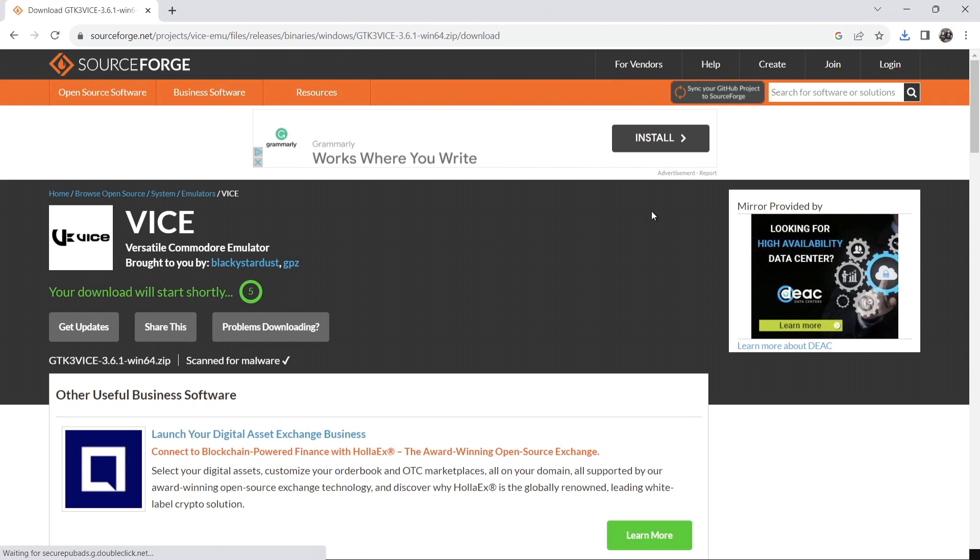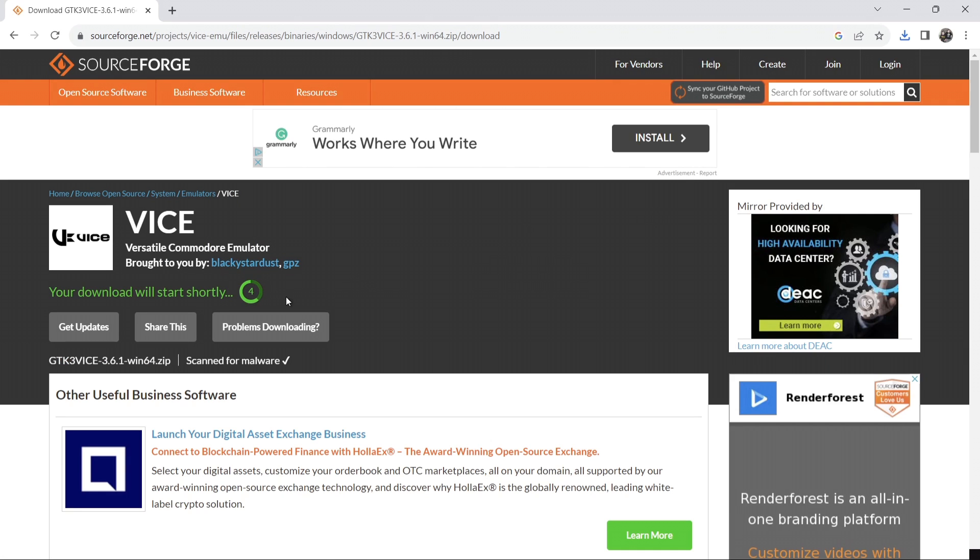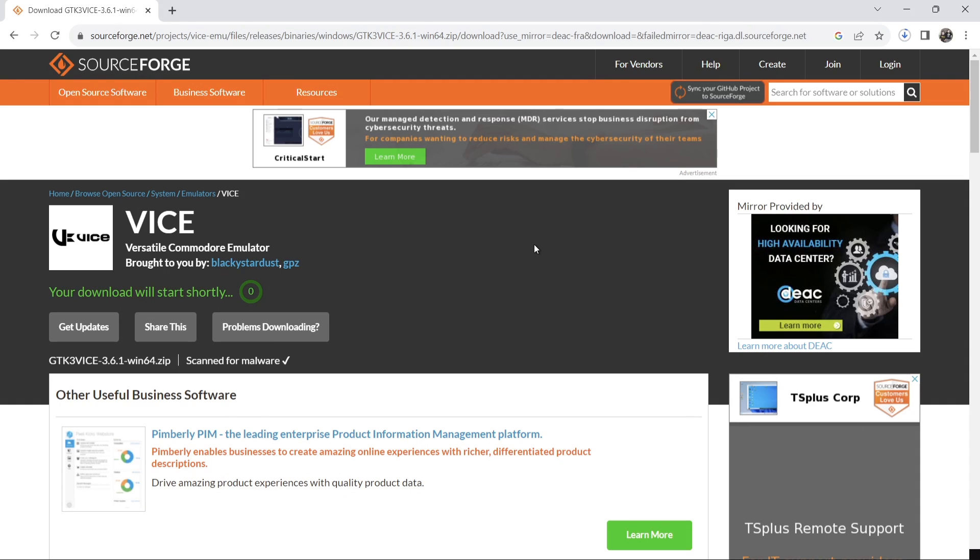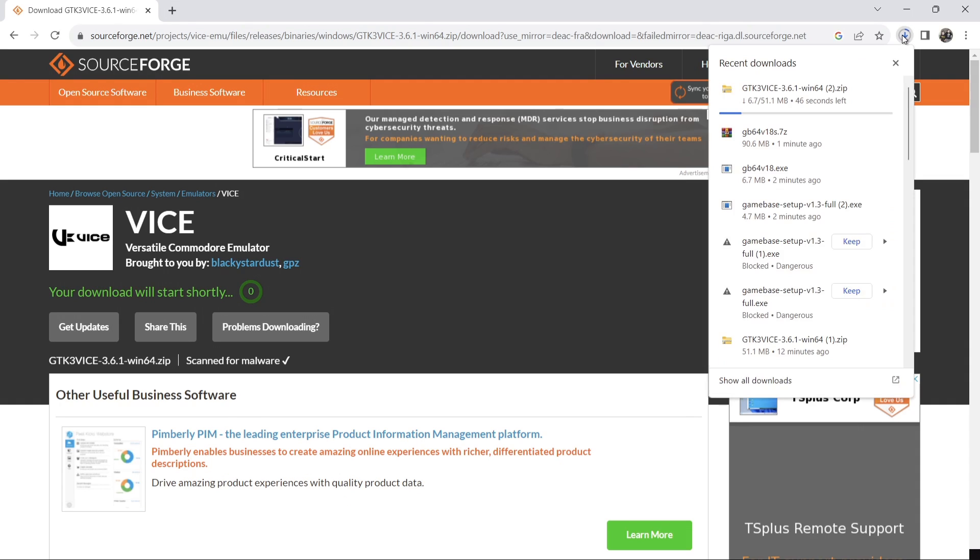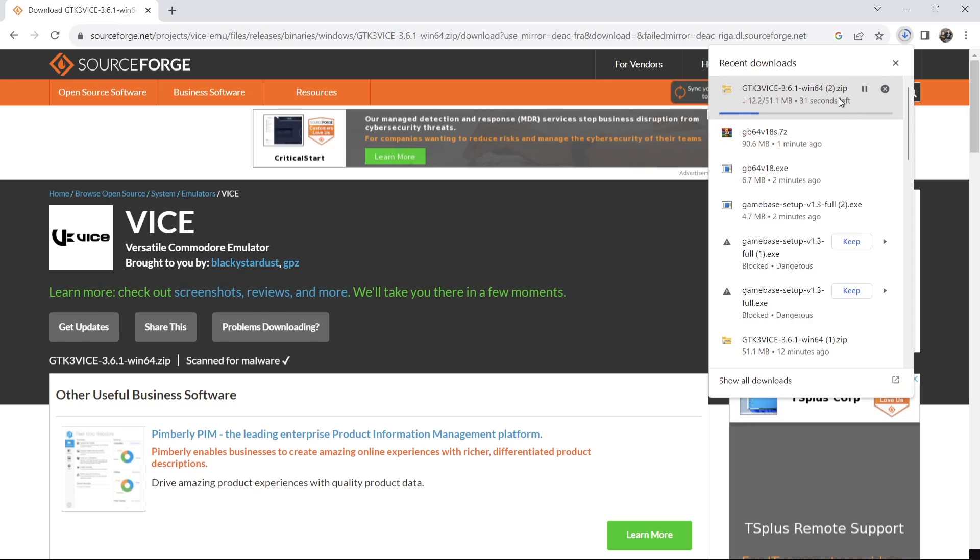That's going to bring you over to SourceForge. That's fine. Give this a little bit of time to initiate and download. Okay and this one's now downloading as we can see. A little bit slow but it'll get there eventually.